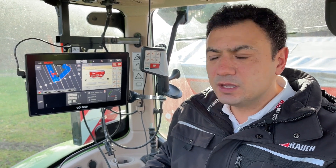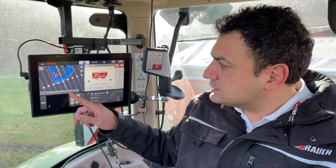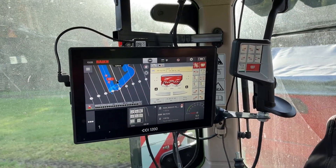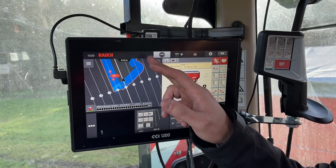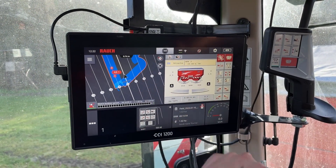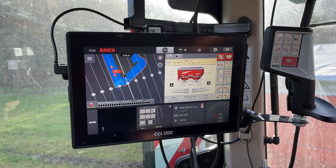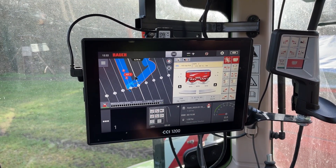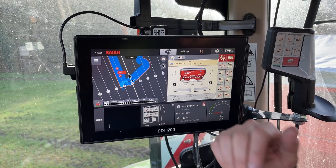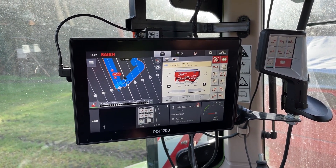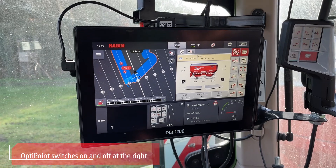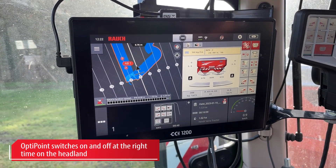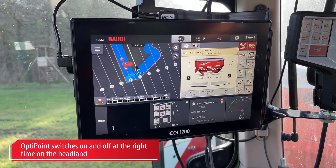Now I would like to demonstrate this to you on the field. As you can see here in the terminal, we have already done the field boundaries, and we also did border spreading. Now we are entering our first tram line, and here I would like to show you OptiPoint and later on the automatic section control.